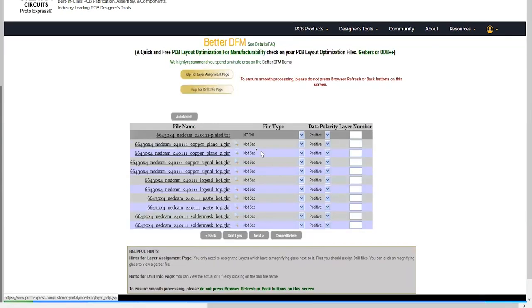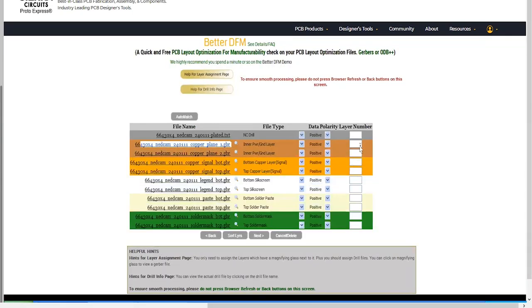After this, the layer assignment screen will appear. Here, select a file and the polarity type of the layers.